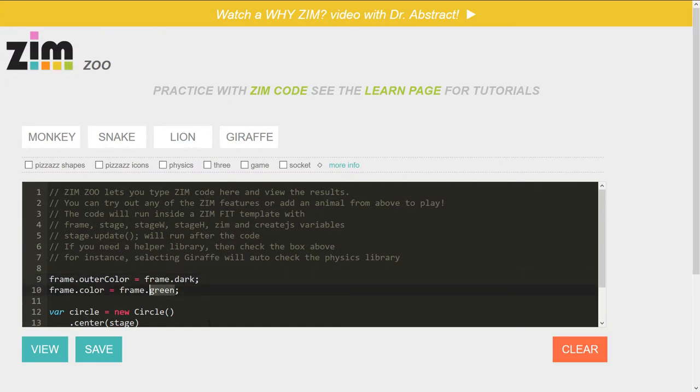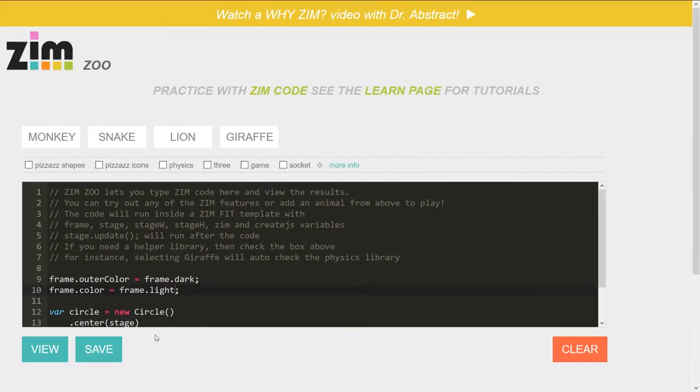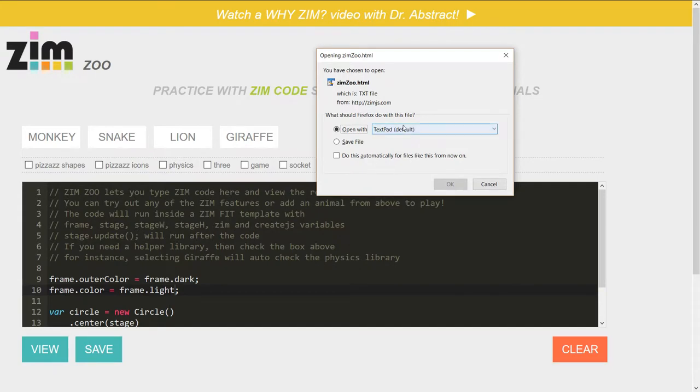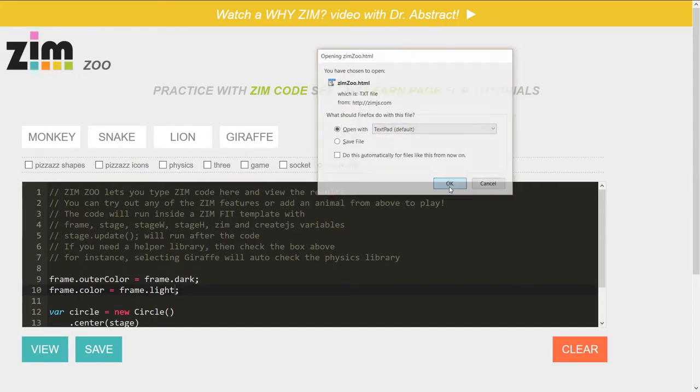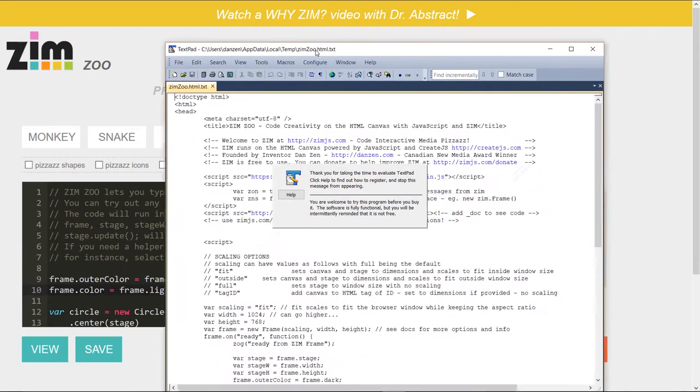If you want, you can call that light, for instance, and view that. And there we go. Okay, so that's the light gray of Zim. You can also save at which point it will open up in text pad or save to the browser. There we go.